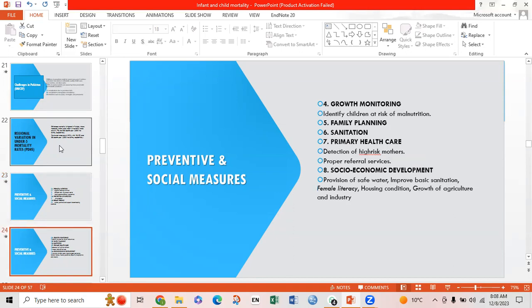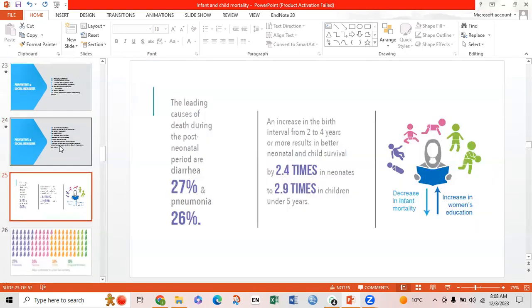Additional measures include growth monitoring to identify children at risk of malnutrition, family planning, sanitation, primary healthcare, detection of high-risk mothers, and proper referral services. Socioeconomic development should focus on provision of safe water, improved basic sanitation, female literacy, housing conditions, and growth of agriculture and industry. The leading causes of death in the post-neonatal period are diarrhea at 27% and pneumonia at 26%. Increasing the birth interval from 2 to 4 years or more results in better neonatal and child survival — 2.4 times better in neonates and 2.9 times in children under 5.